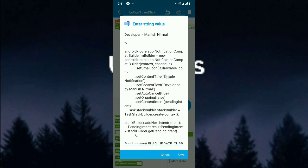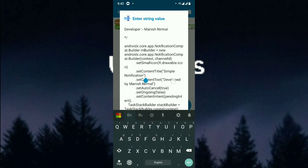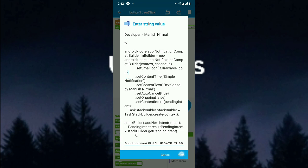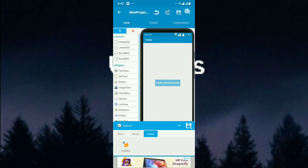The title will be 'Simple Notification' and the content will be 'developed by Manish Nirmal'. If you want to change the title and the content, you can replace those two codes with any text you want. The image is set from the drawable folder as 'icon', so you have to insert an icon or an image for the icon.